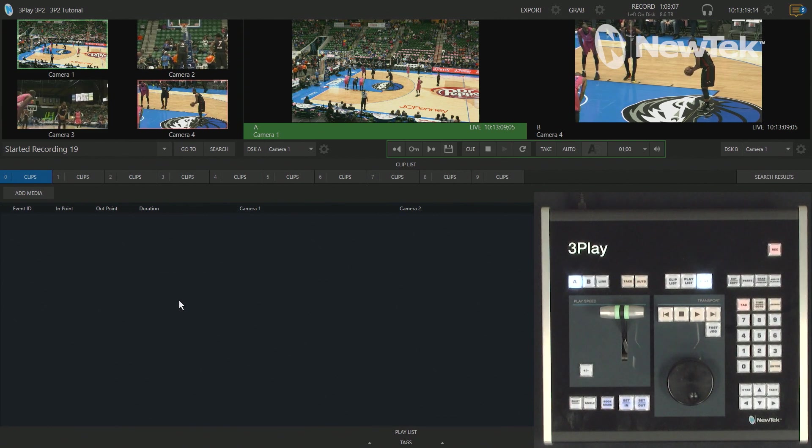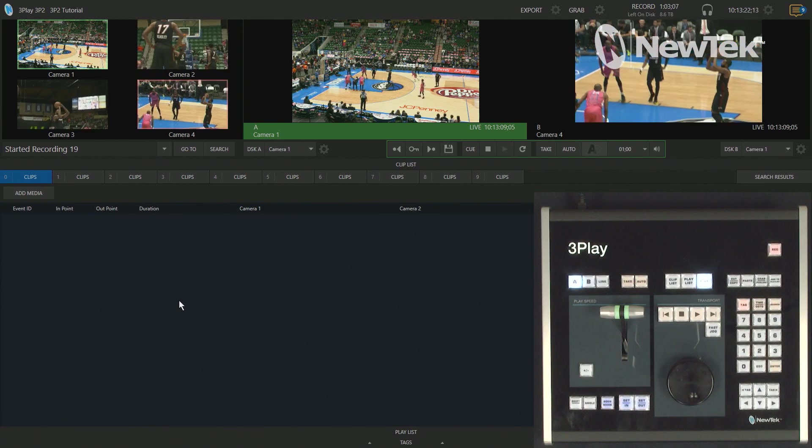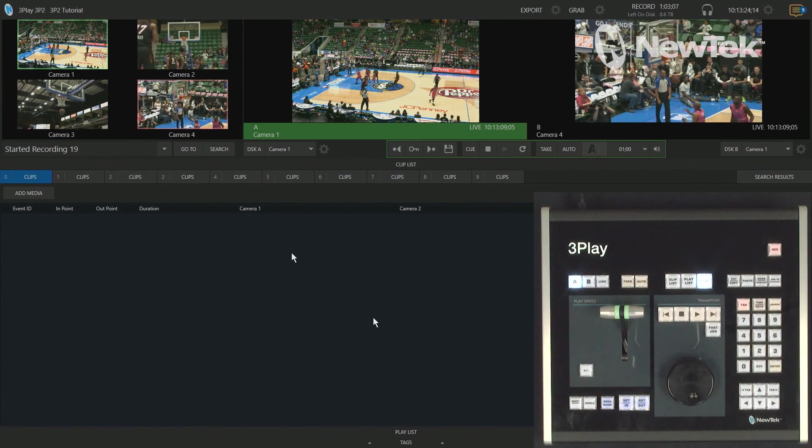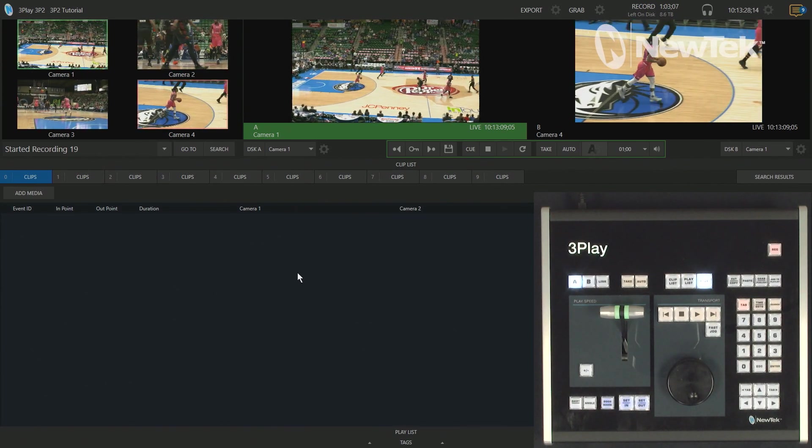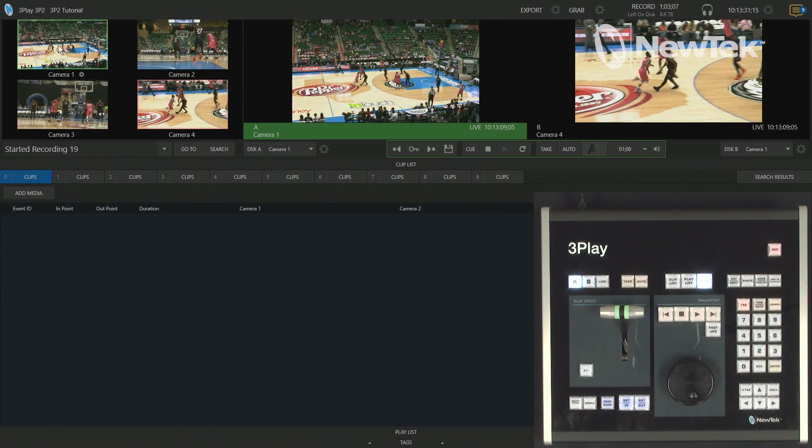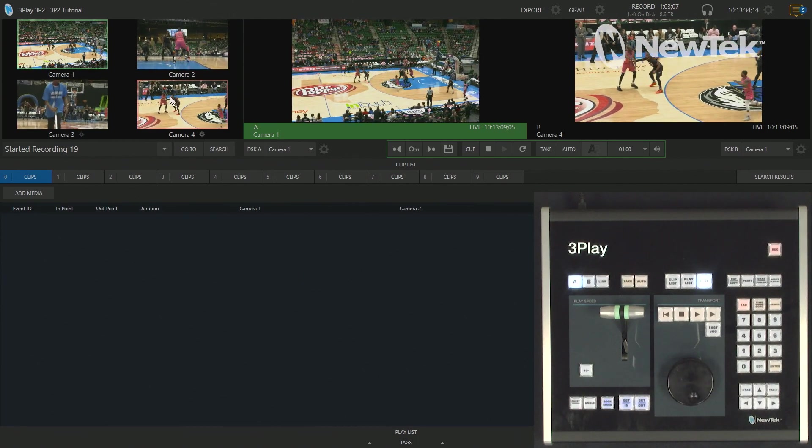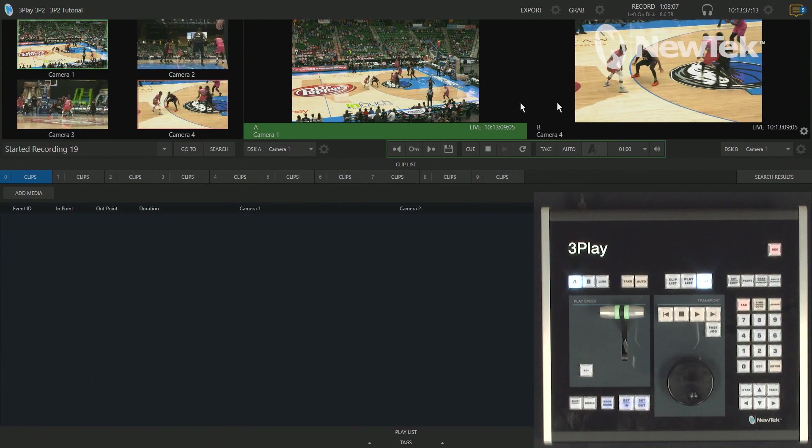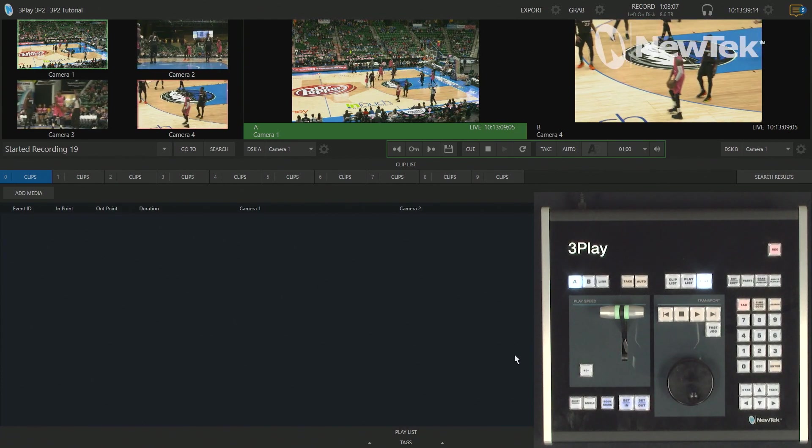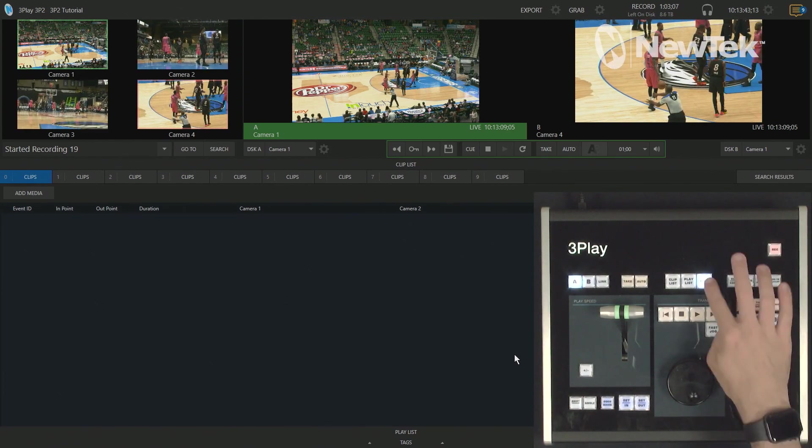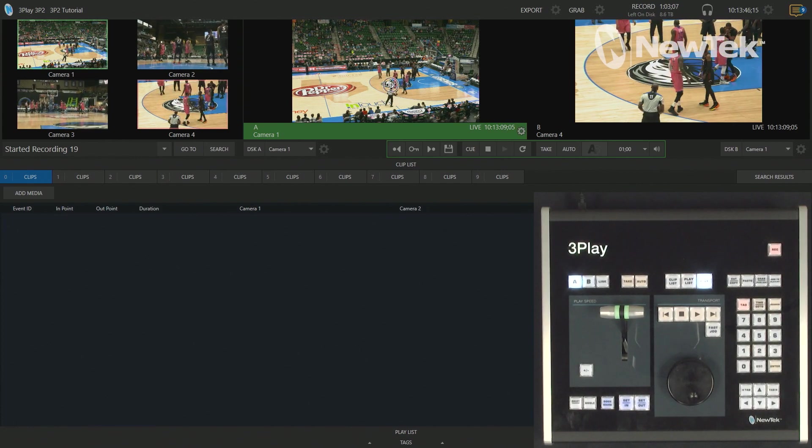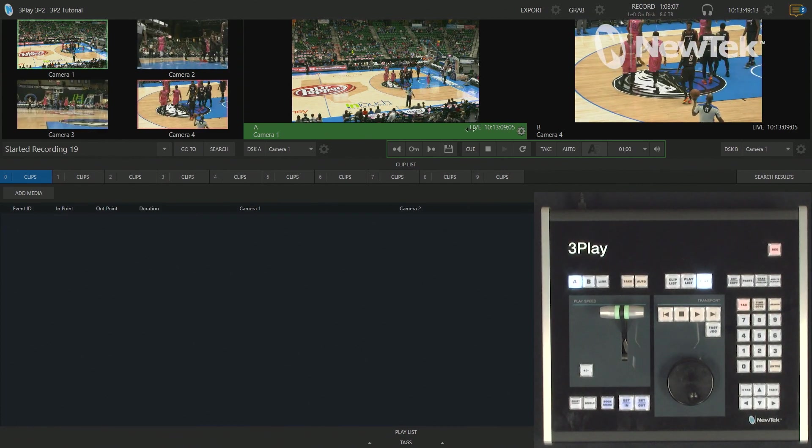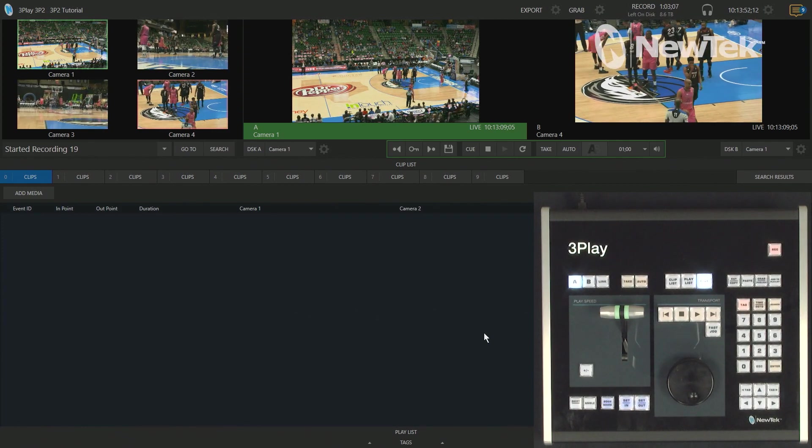Alright, so let's start off in the 3Play 3P2 interface and just to give you a kind of lay of the land here, I have my clip list maximized here and got my playlists and tags out of the way. I don't need them for today's tutorial. I have my four inputs of my basketball game coming in here. And then also my A and B outputs, which are currently set to live, you'll see that I have A selected on my control panel and then live selected as well. So, on my A output, you'll see that there's a green bar underneath and it says live just to indicate exactly what's going on here.